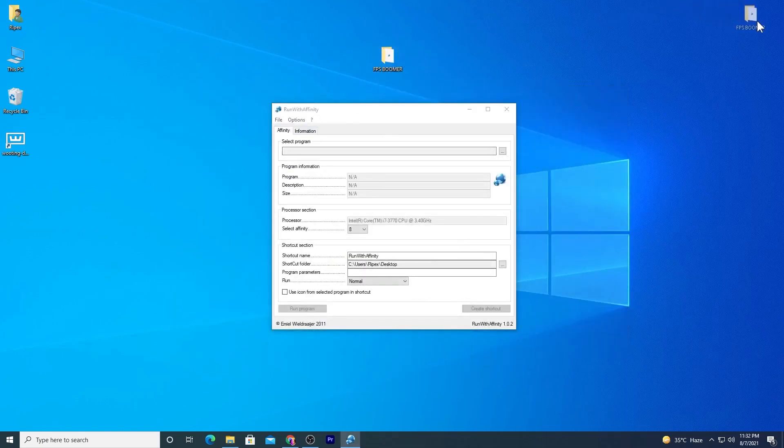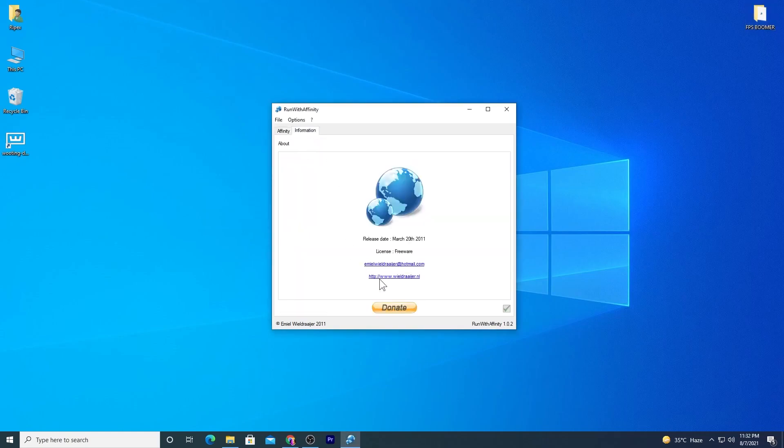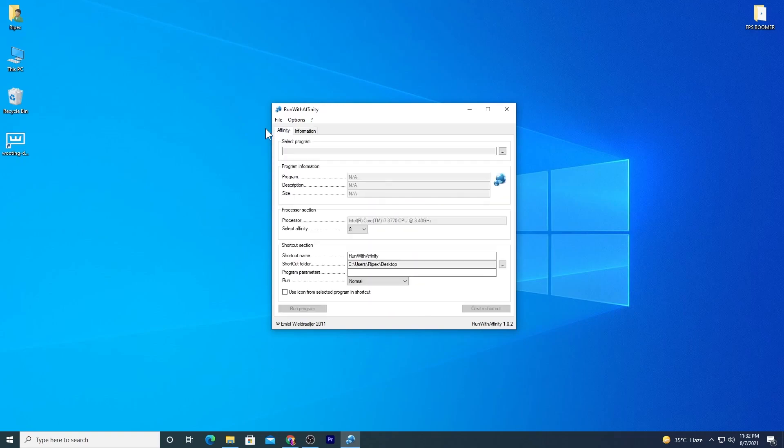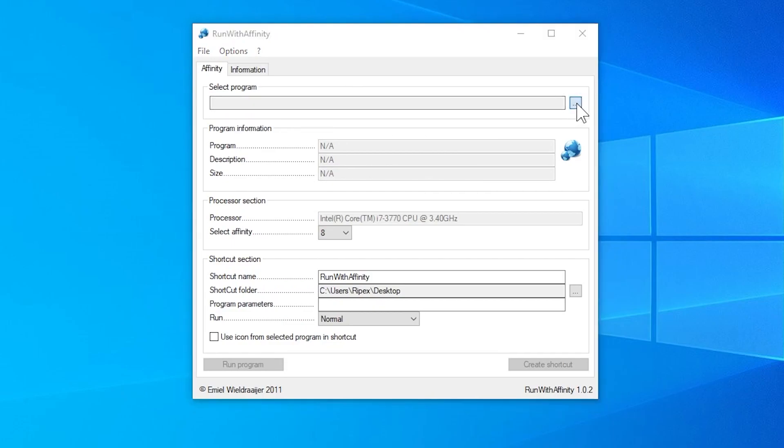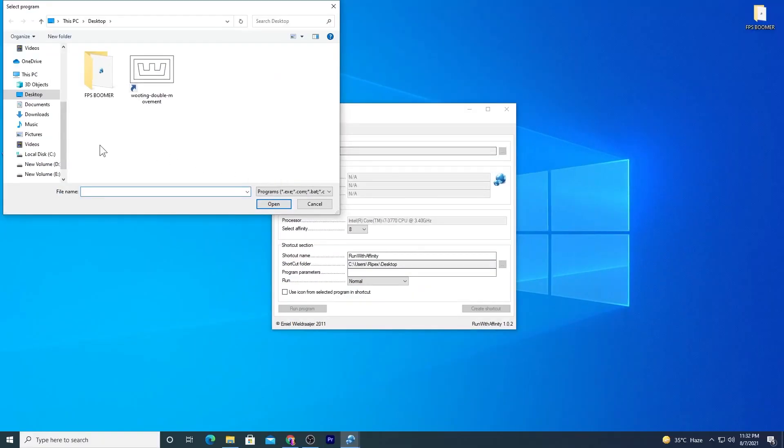You can check out the information here about who created the software. Now go to the Affinity section. Here you need to add your Fortnite. Click on the three dots and go to the directory where you installed Fortnite.